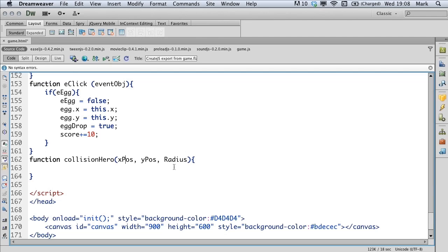We already know how wide the hero is. So we've already got the radius for that. And we'll just grab the hero's X and Y position inside this function.